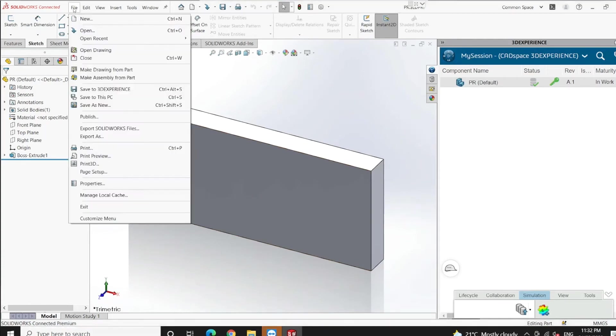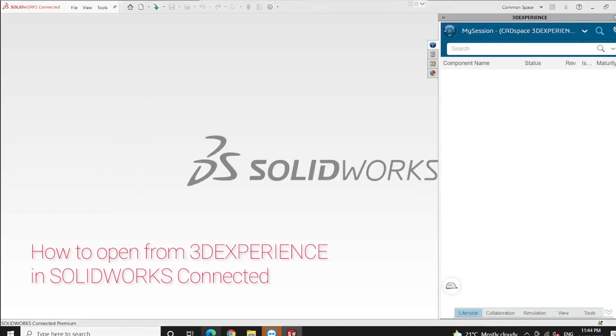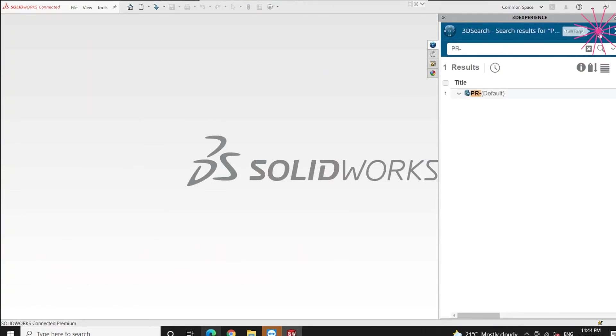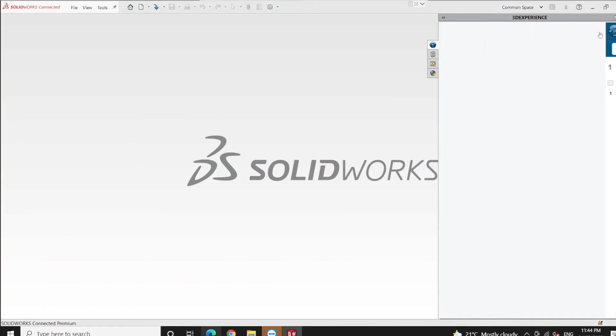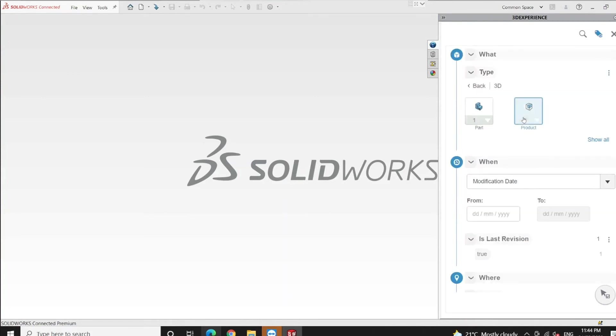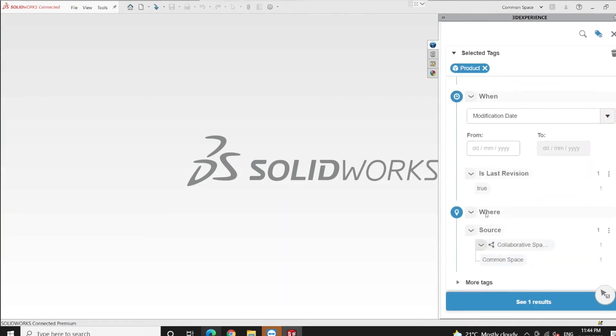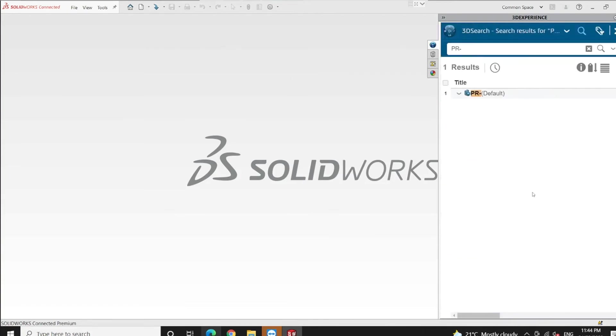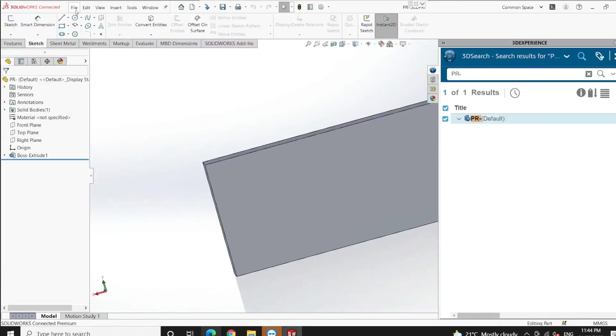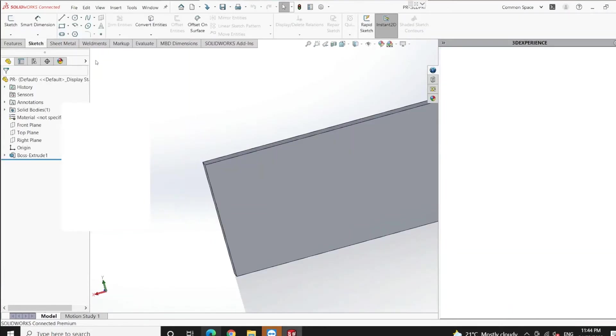Let's go to the menu bar and close the file. I'll open the file from the task pane. Just put the file name and we're going to use 6W tags where I select the type of file and which collaborative space I've saved the file. Let's put common space and see results. There's only one result, so drag and drop the file, and in a very simple manner we can open the file from the 3DEXPERIENCE platform.